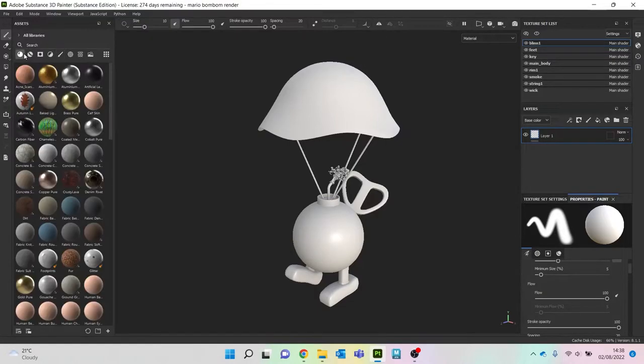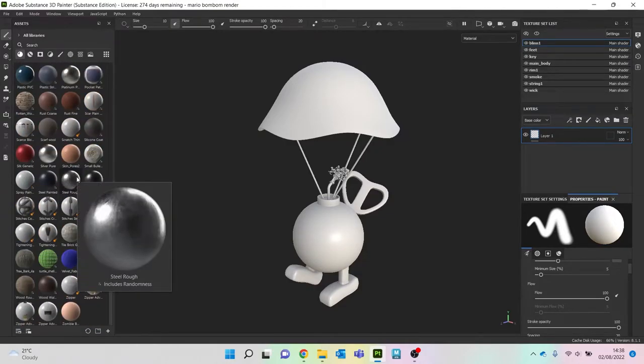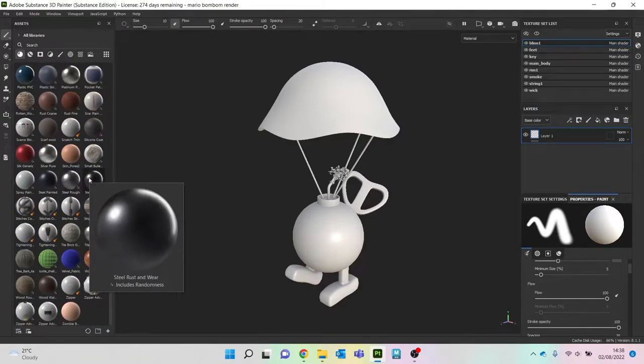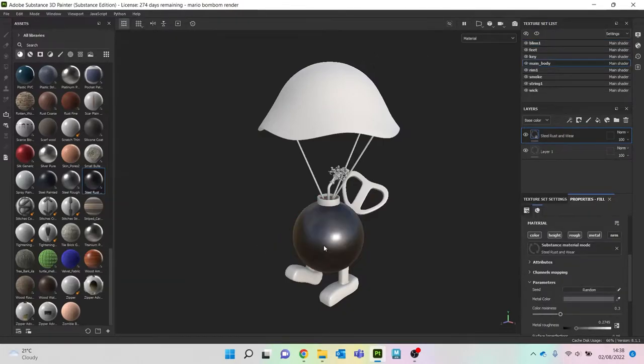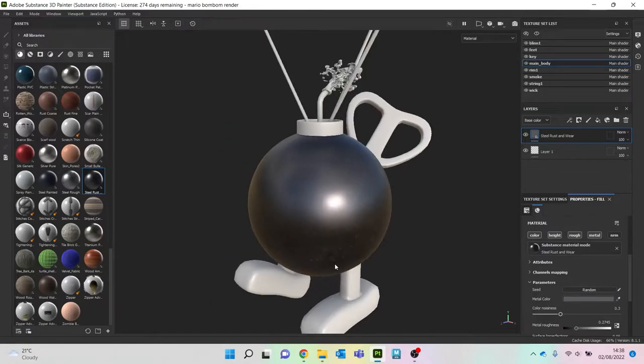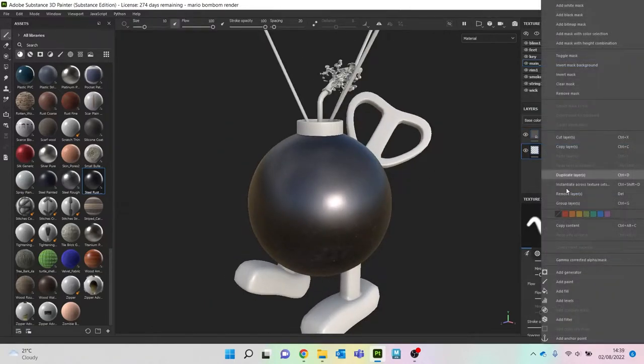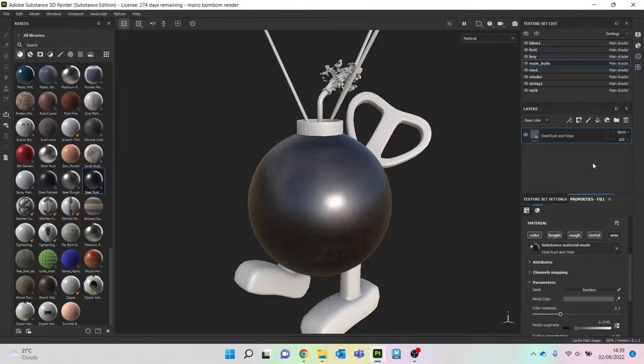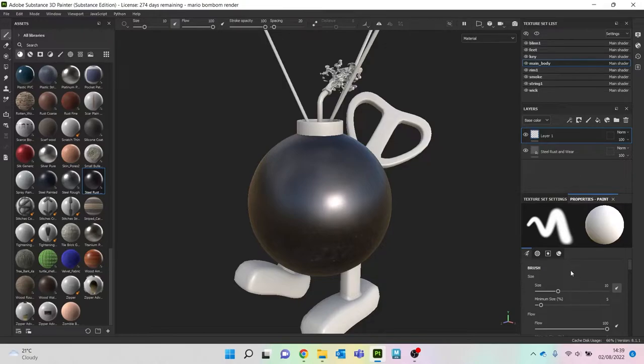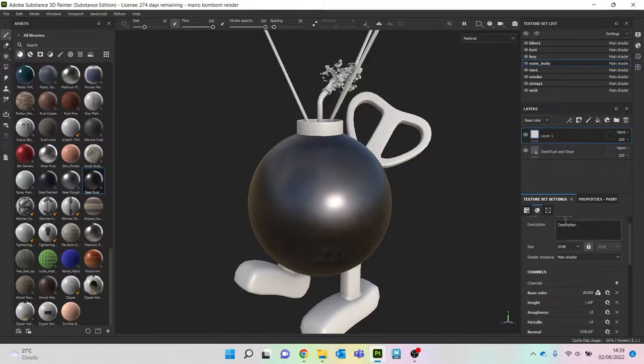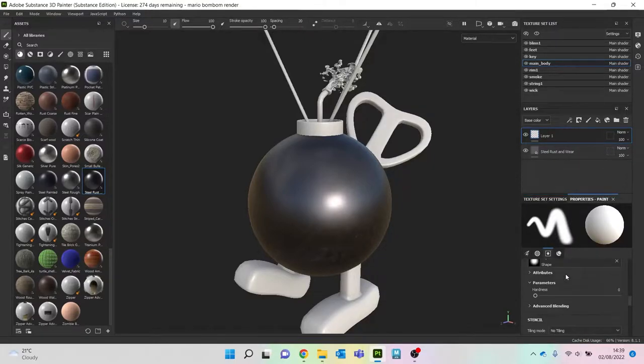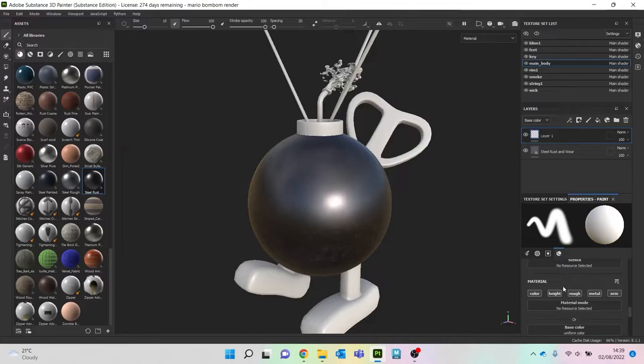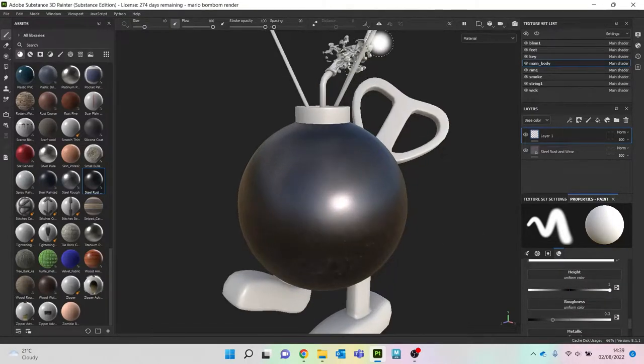So let's start adding in our own little details like dents and scratches. Let's remove this layer we don't want. Let's add a paint layer with height because I want my eyes to stick out a little bit.